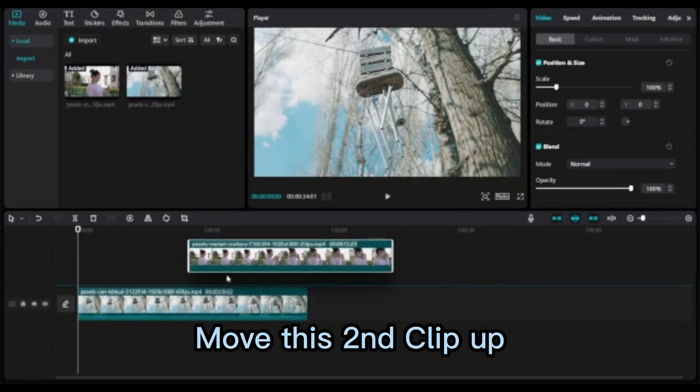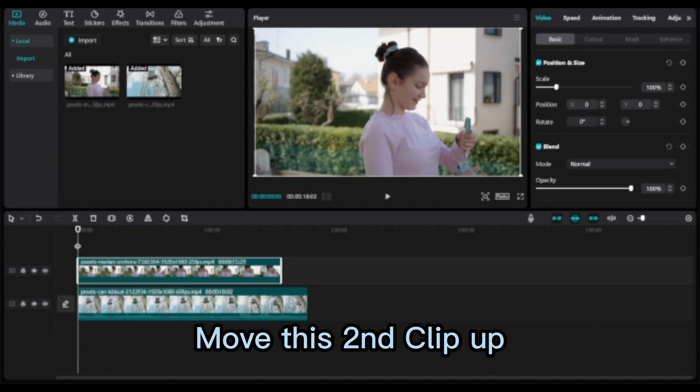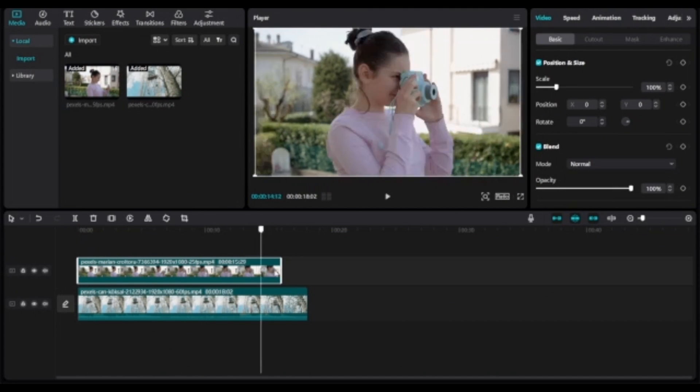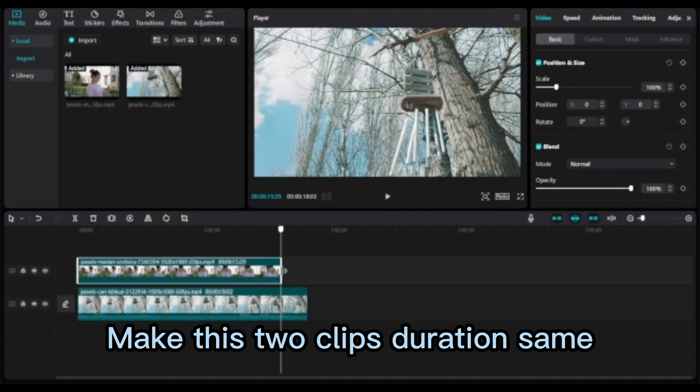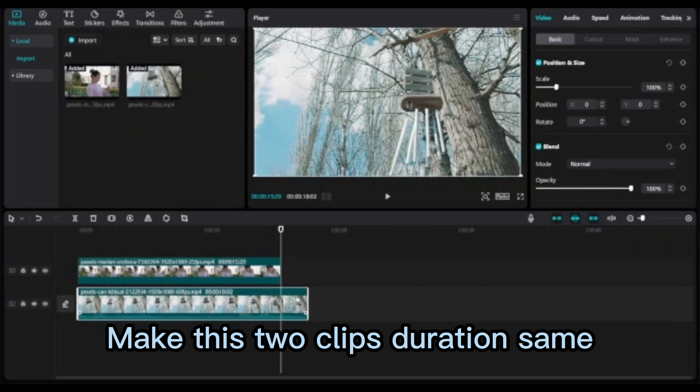Move this second clip up. Make these two clips duration the same.